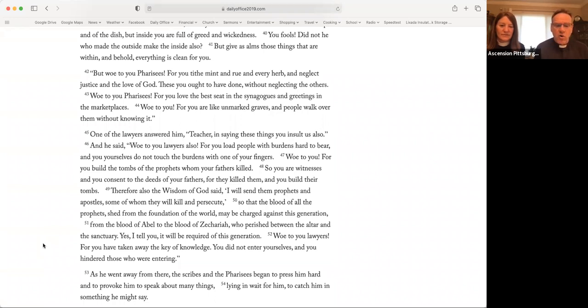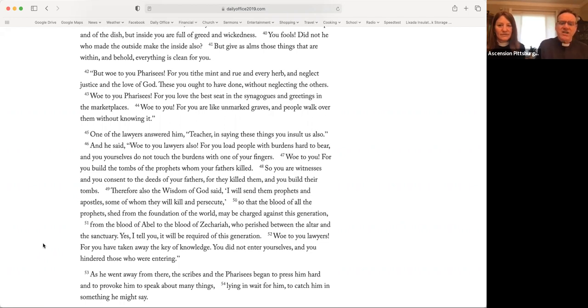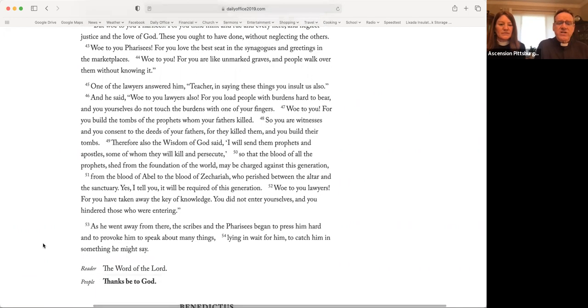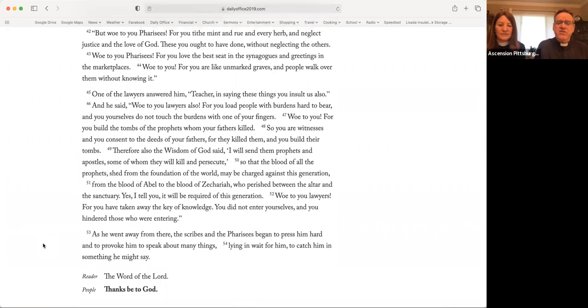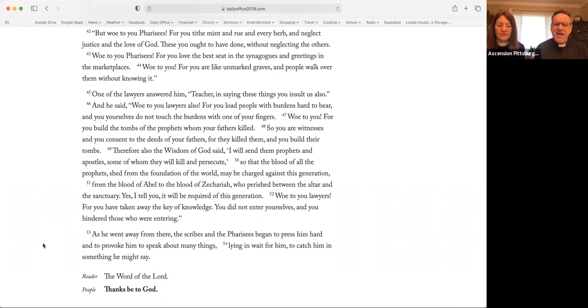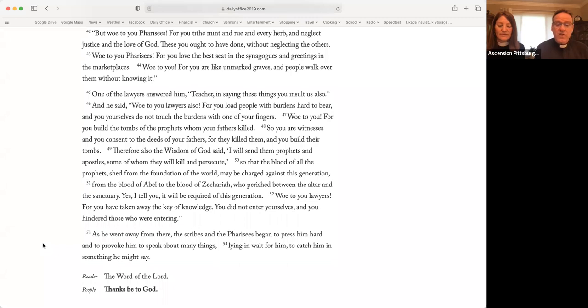Woe to you lawyers, for you have taken away the key of knowledge. You did not enter yourselves, and you hindered those who were entering. As he went away from there, the scribes and the Pharisees began to press him hard and to provoke him to speak about many things, lying in wait for him, to catch him in something he might say. The word of the Lord. Thanks be to God.